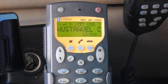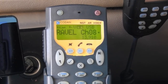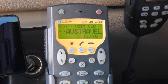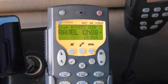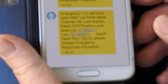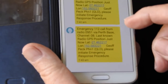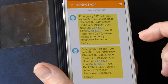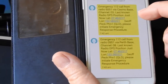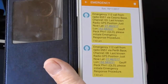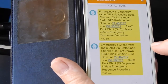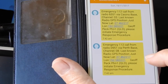An SMS has gone out to all responders in the Austravel system — there's more than one. You can see there are two messages that have come in from the emergency system. The first one came through Channel 3 and has the latitude and longitude, and here's the other one come through as well.